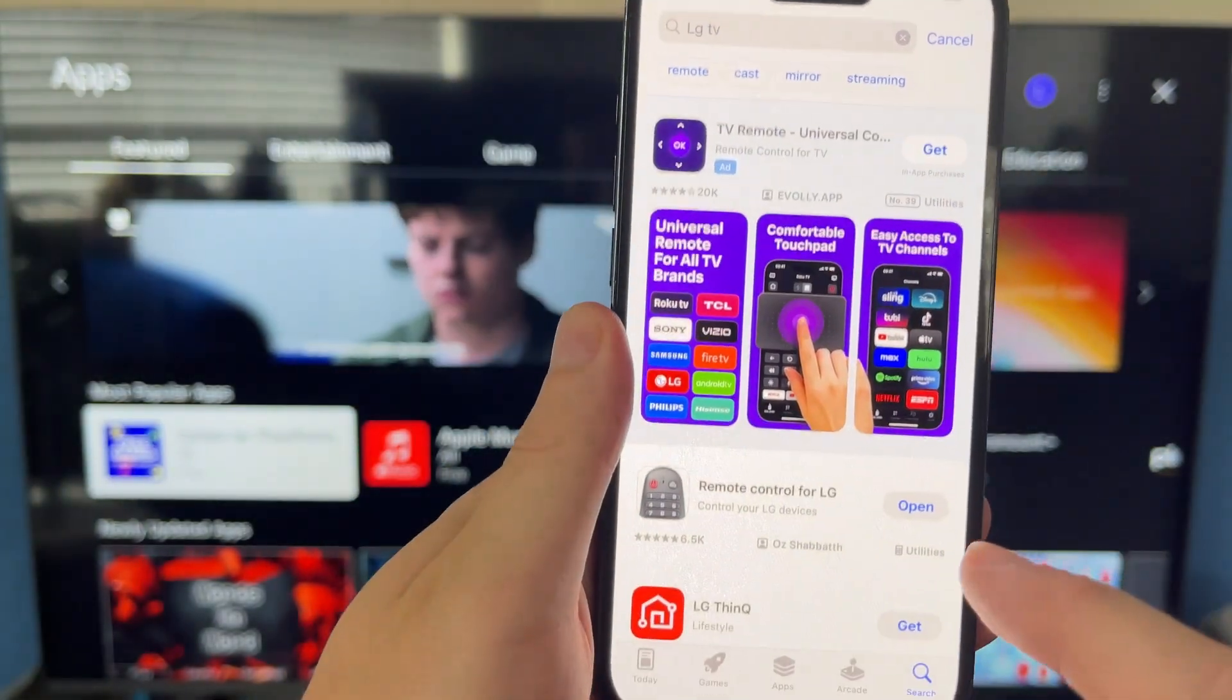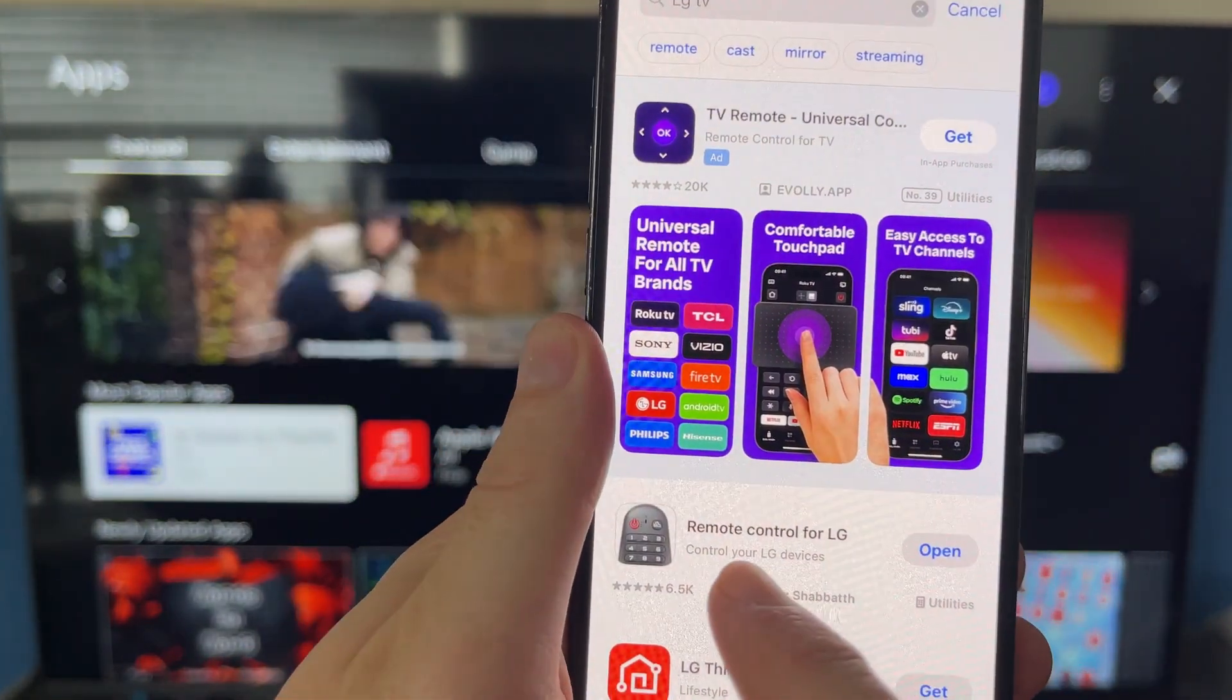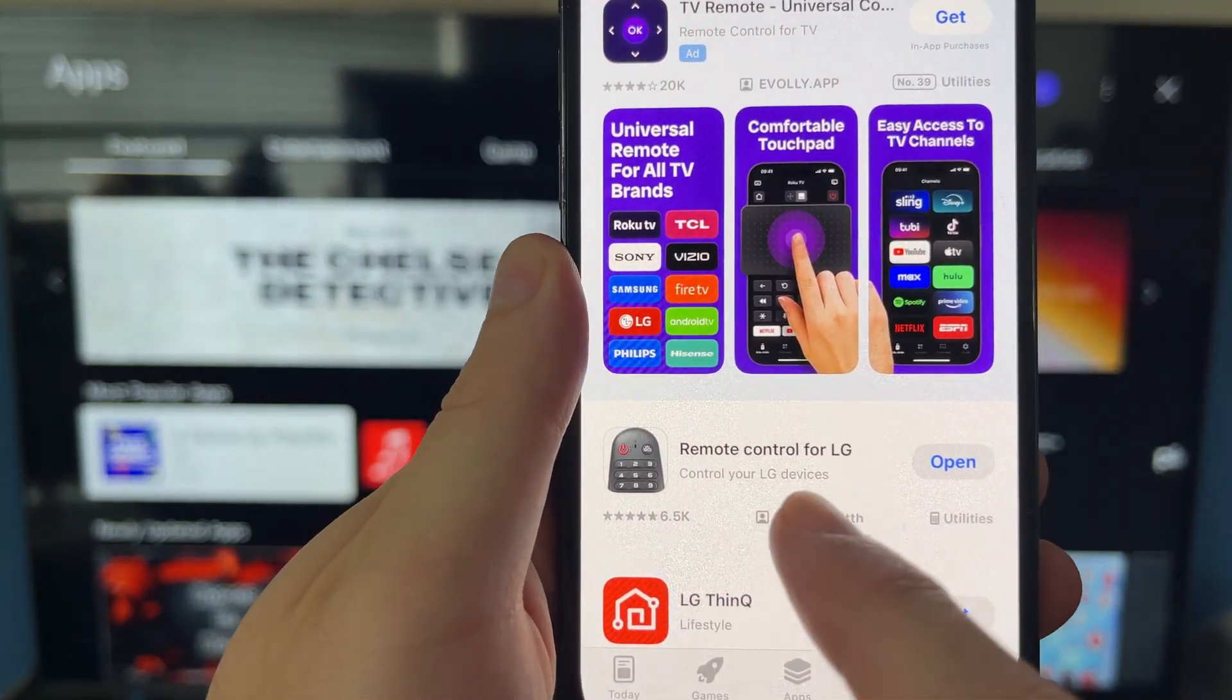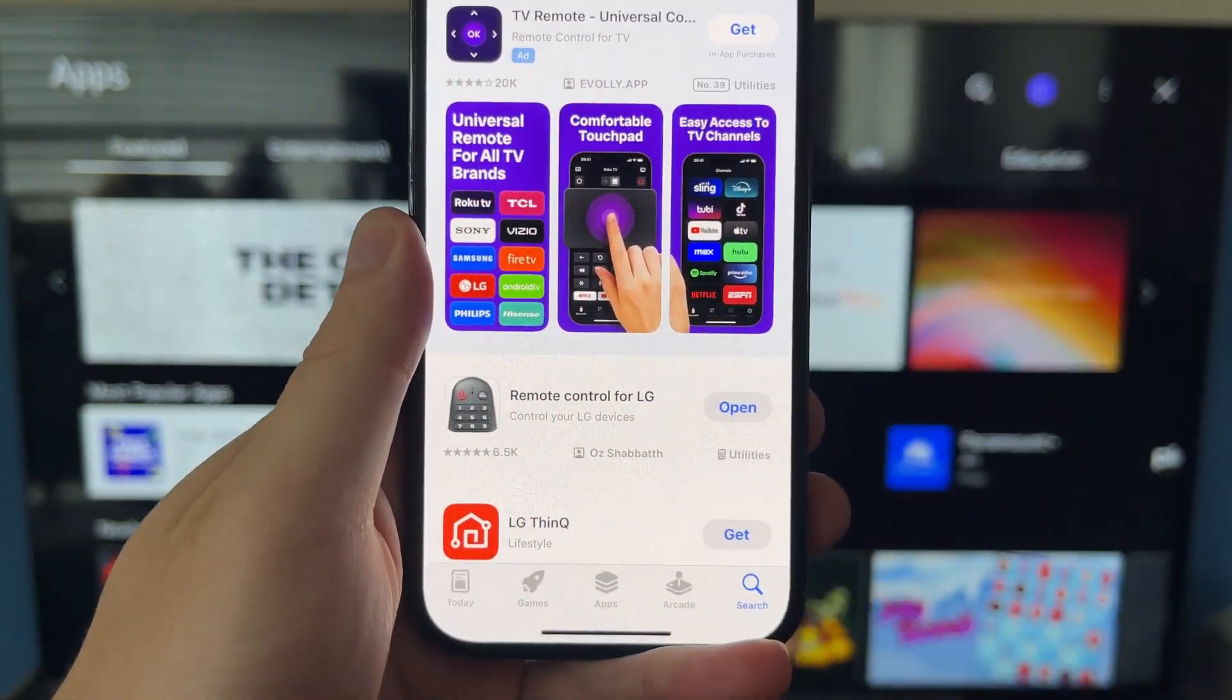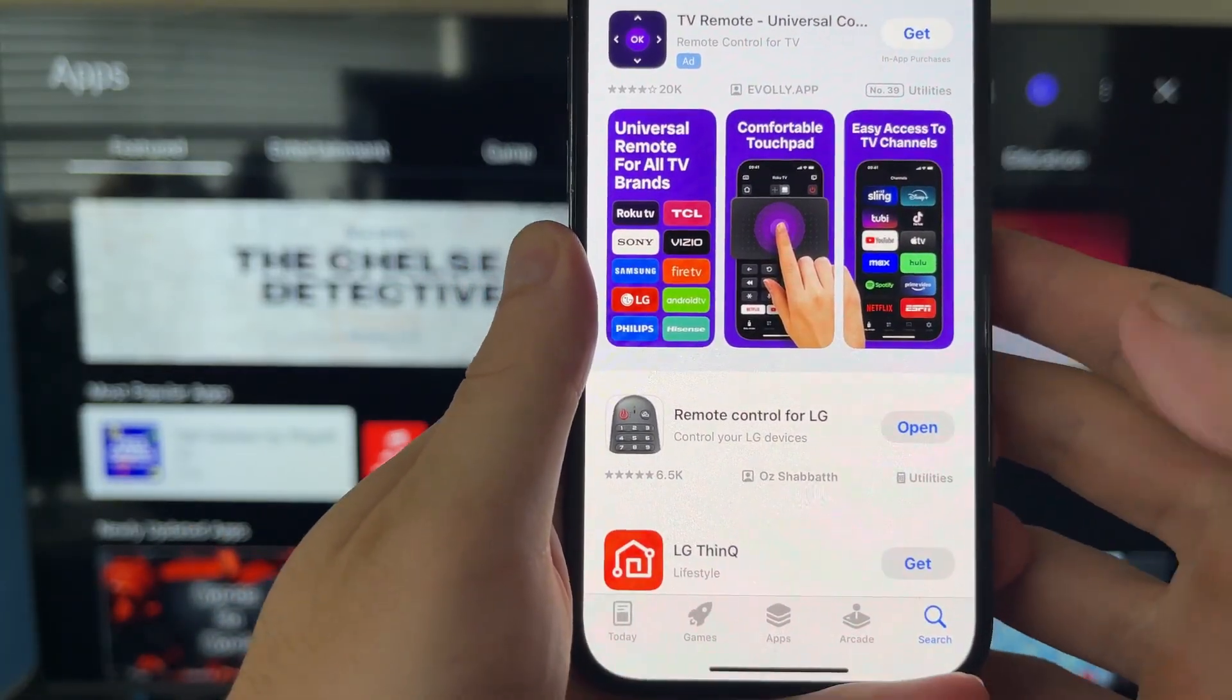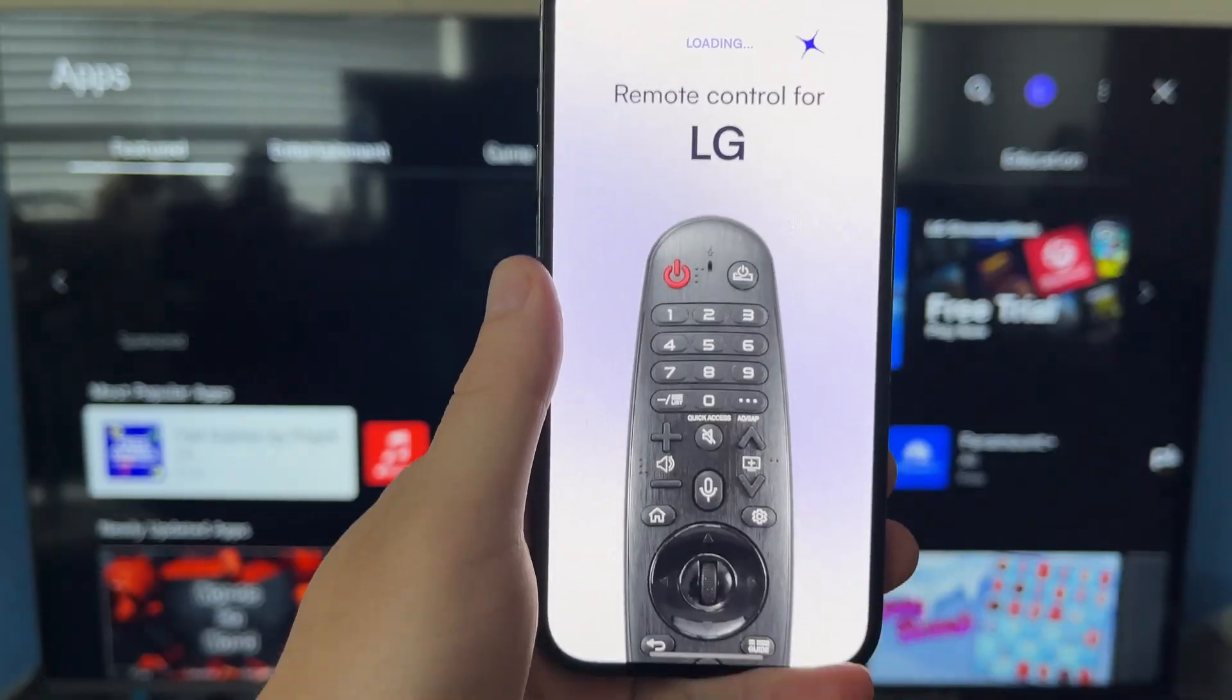Then we need to scroll down and download this application here, which is remote control for LG, and just click on the download button next to it. As you can see, I already have this application installed, so I'm just going to press open.